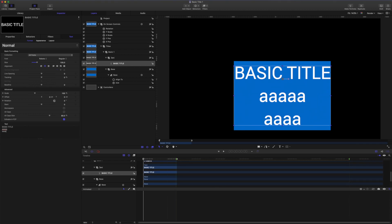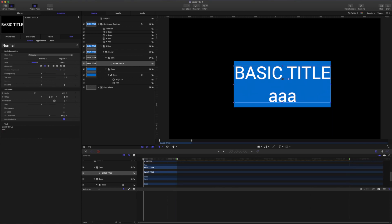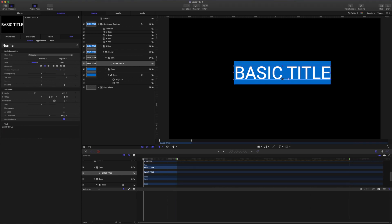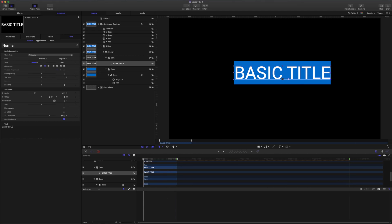And since the introduction of the align to behavior in Motion 5.2, this has become a really common feature and a great feature in Motion when you're making titles for Final Cut. So we're going to use this as a starting point to make a different kind of animation.